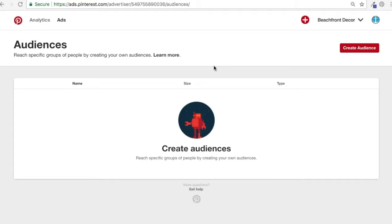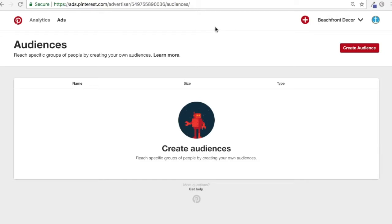We've set up ads before for Beachfront Decor, but we've actually never used audiences for them. I've used audiences with other clients, but not with them specifically. So what we're going to do here is create all the different types of audiences and go through them, and then I'll show you an example of how to target them in your ads.